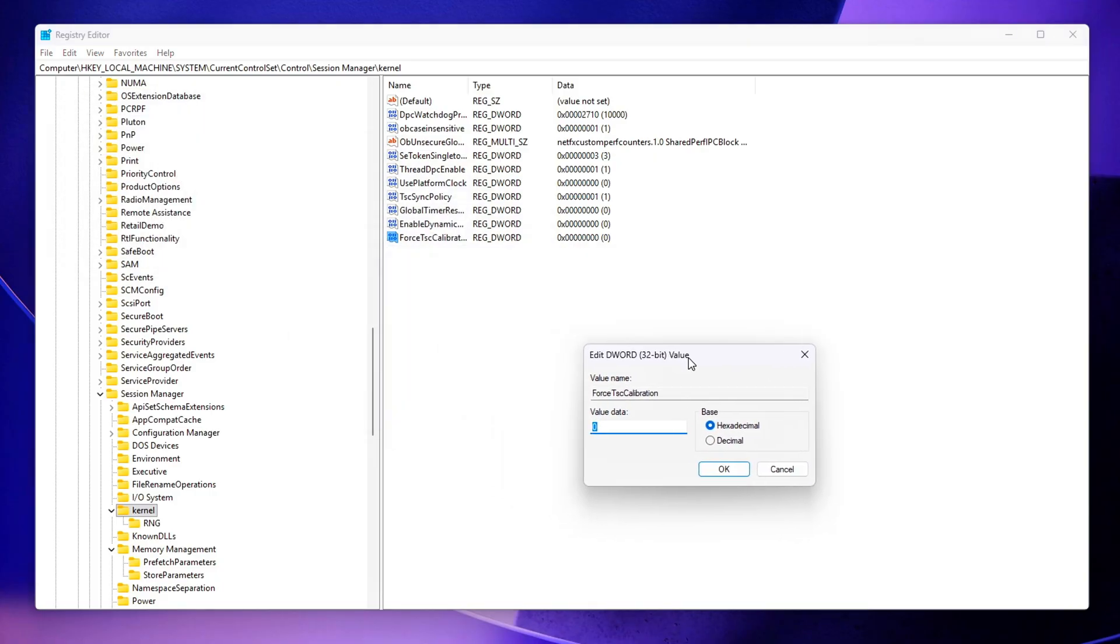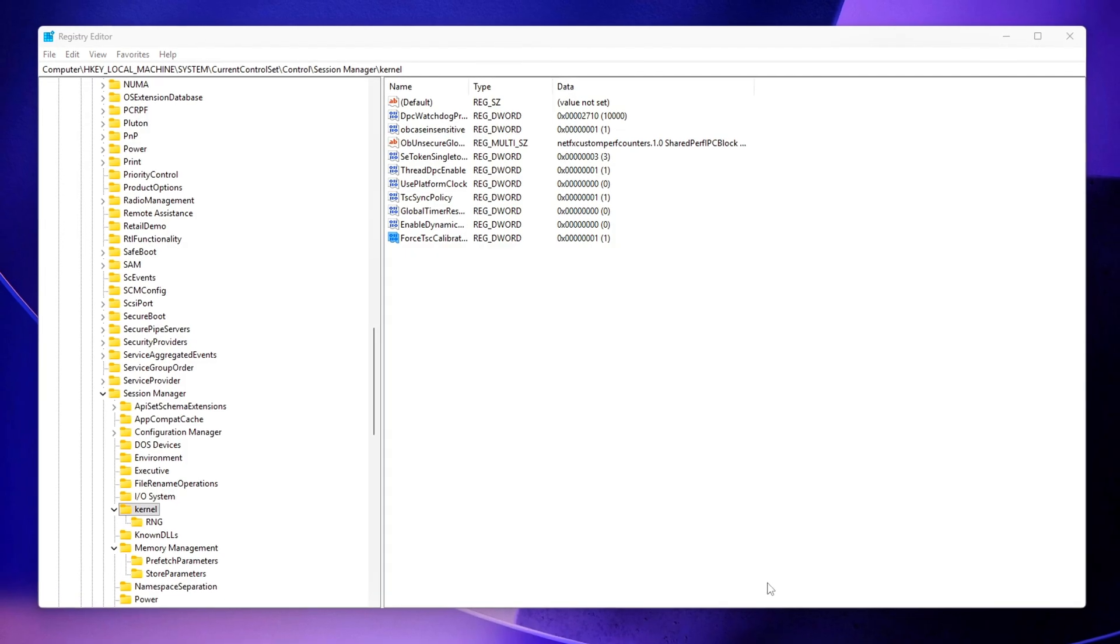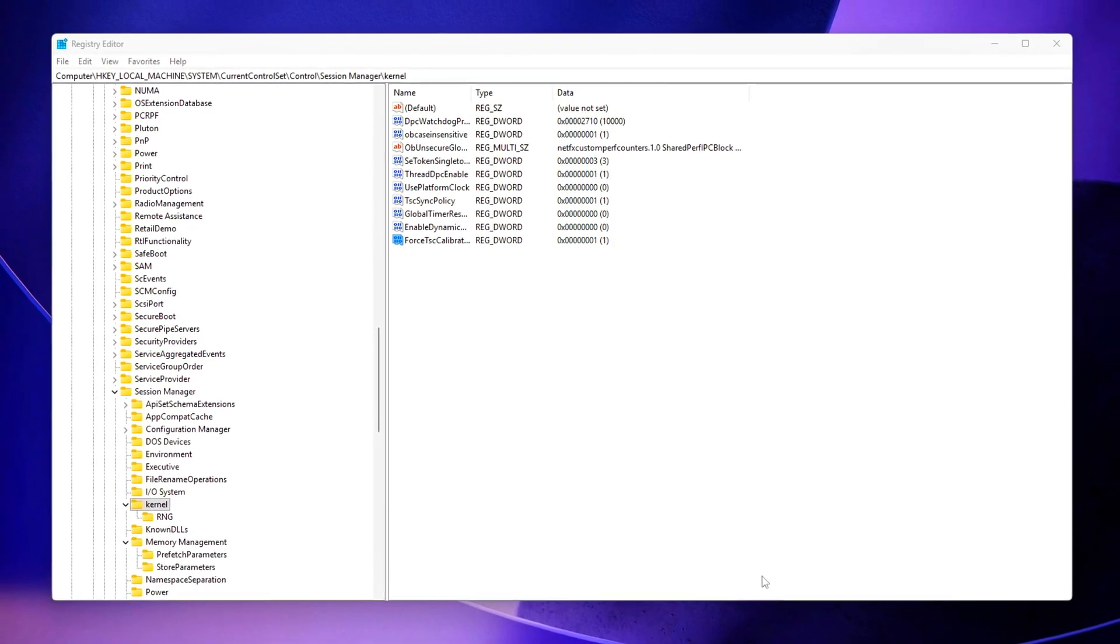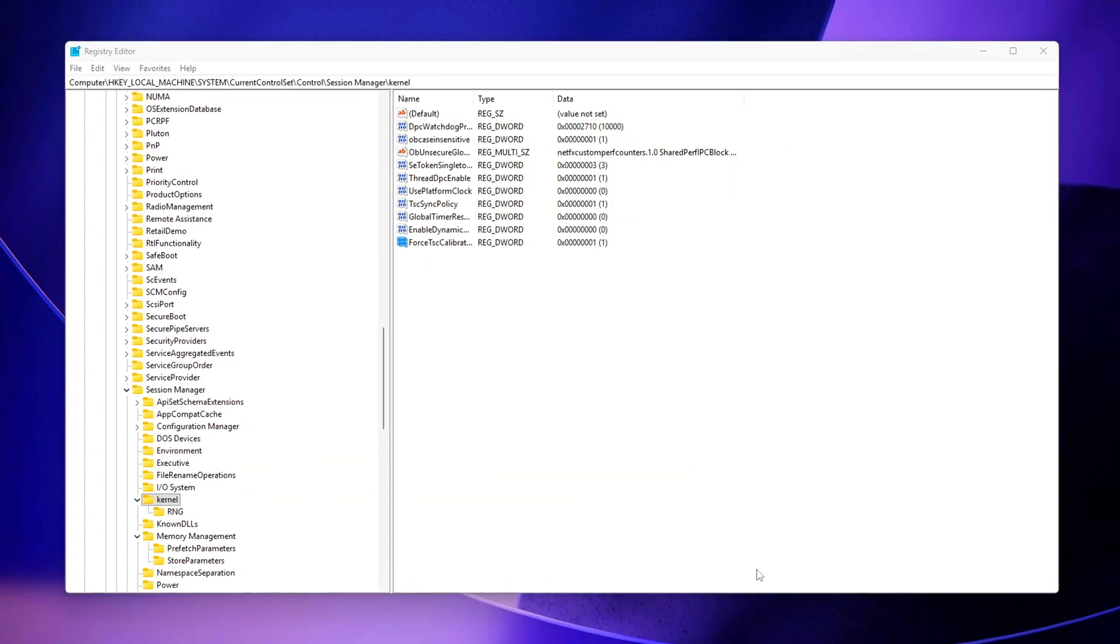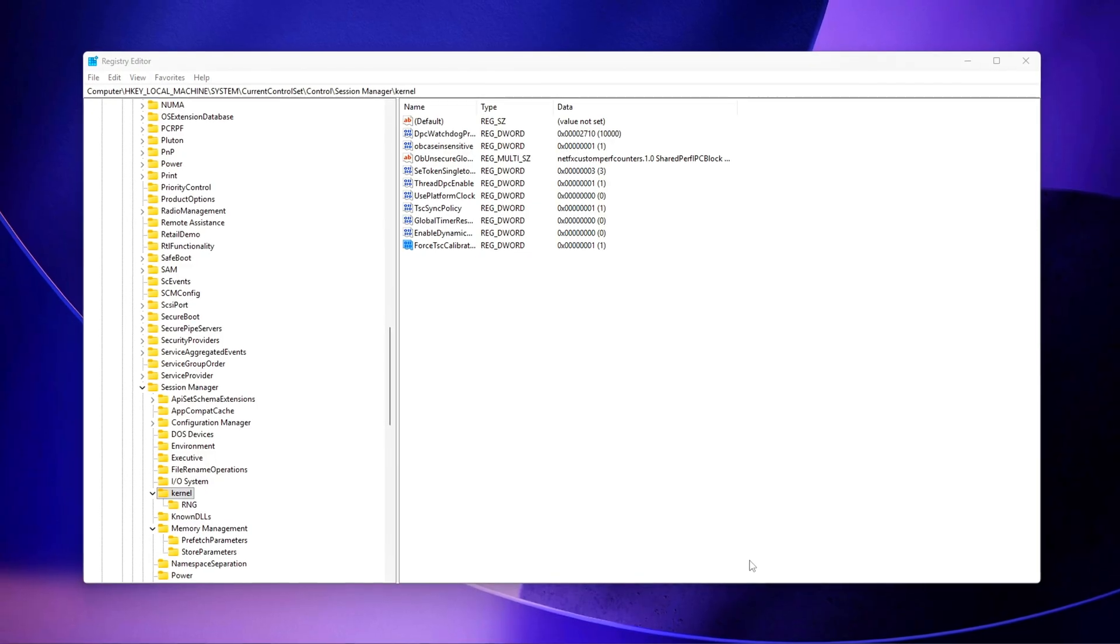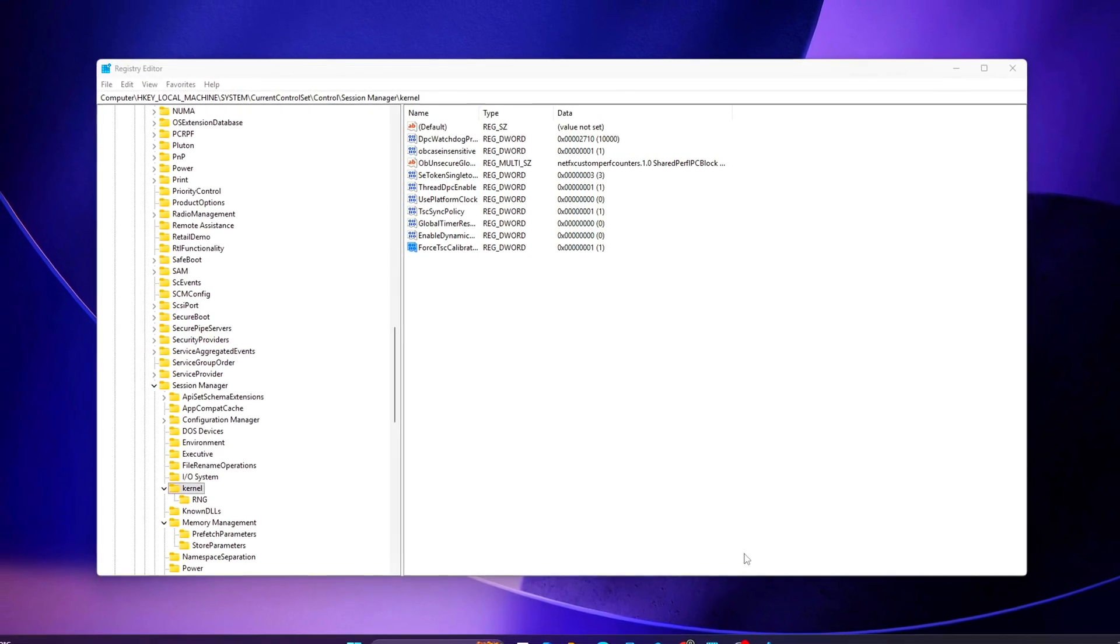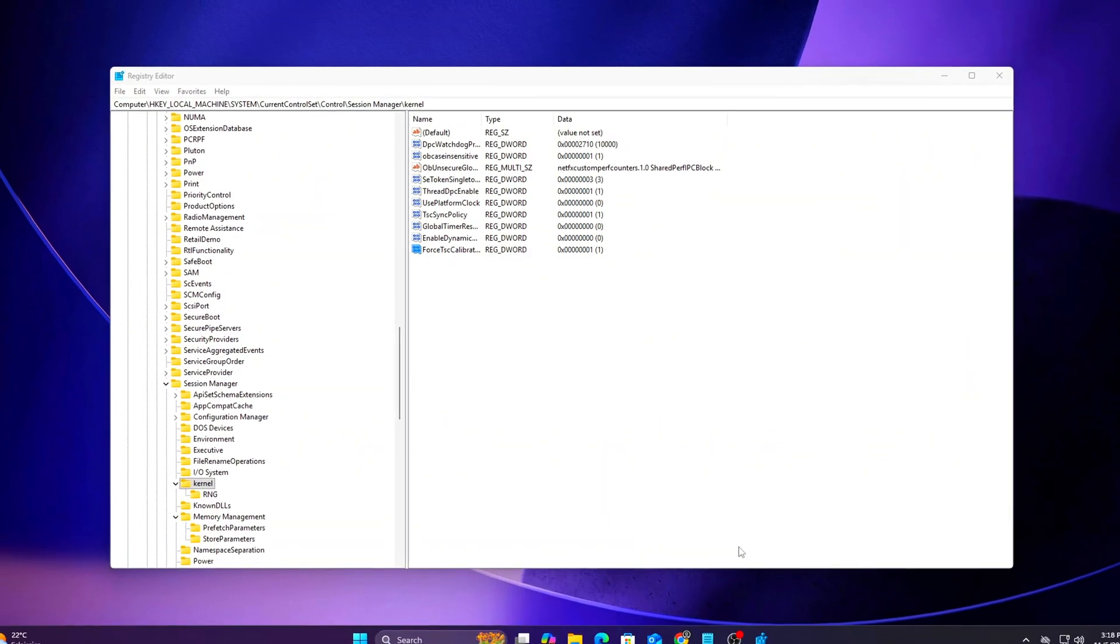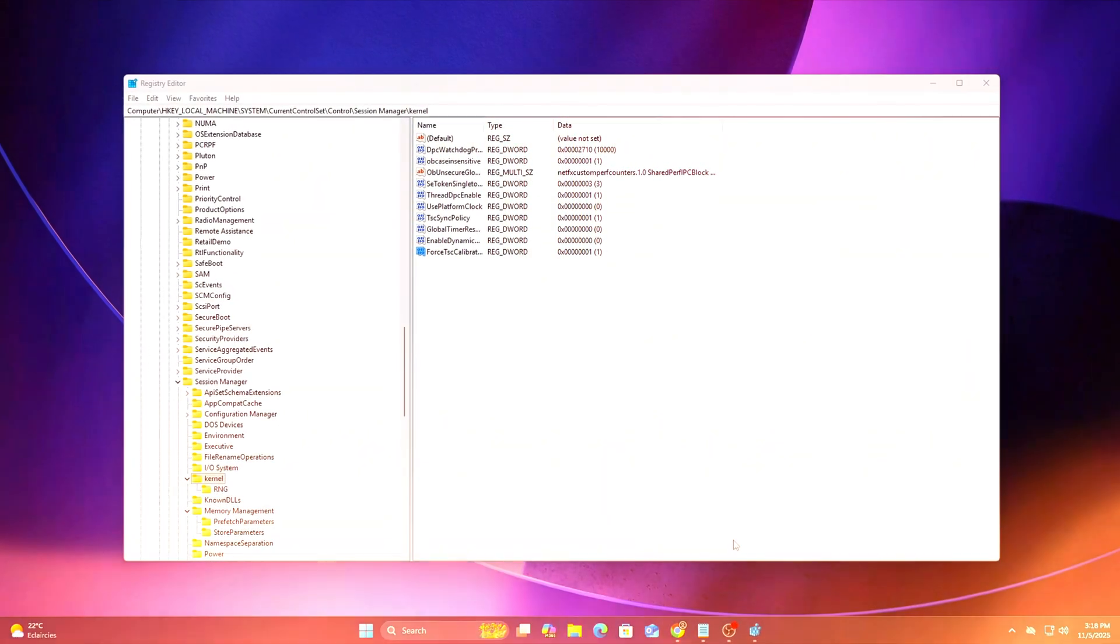Force TSC Calibration – Set this to 1. This instructs Windows to recalibrate the TSC frequency during boot, ensuring precise and stable timing across all cores. After entering all these values, simply close the Registry Editor. No restart is required immediately, though a reboot is recommended to ensure all changes take effect cleanly.